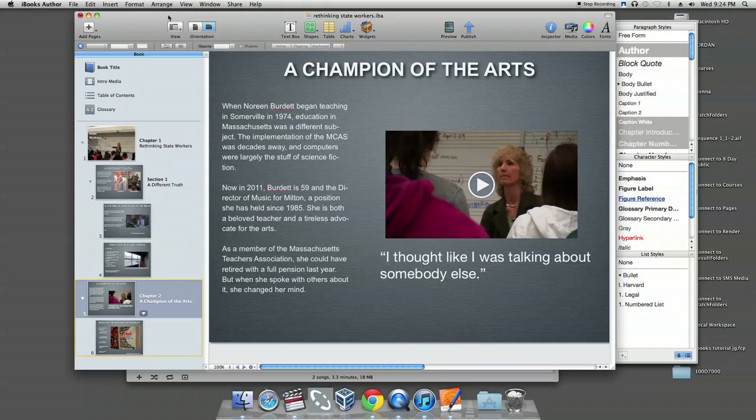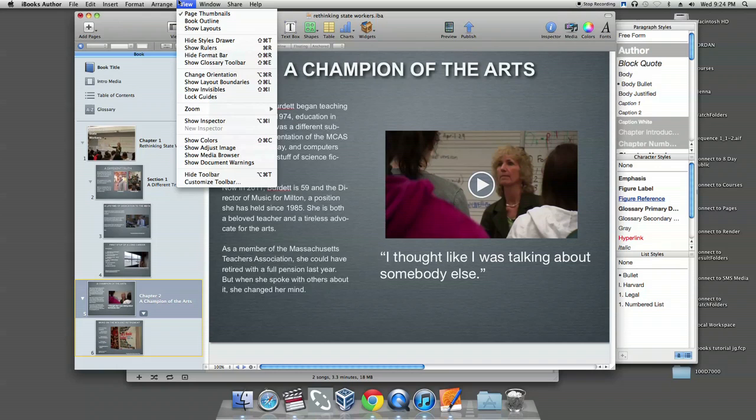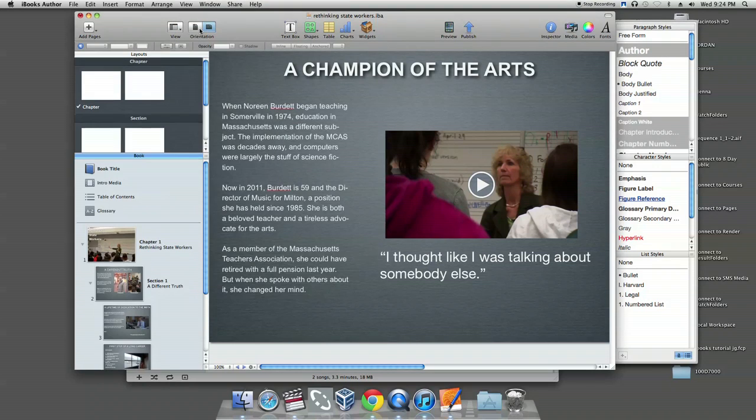The other option for this sidebar is show layouts, and this is an important one to know. Again, go to view and select show layouts.